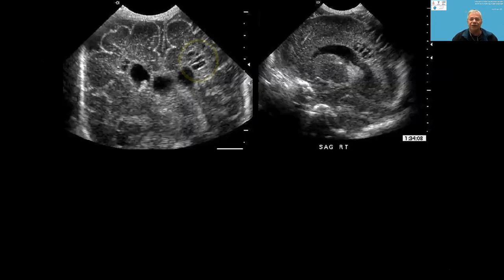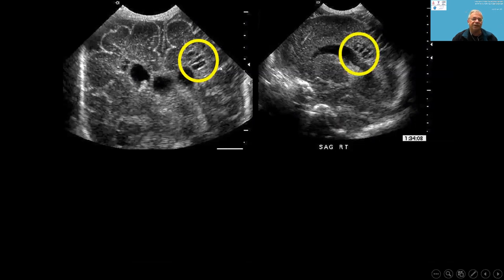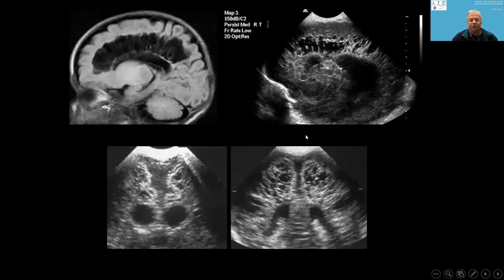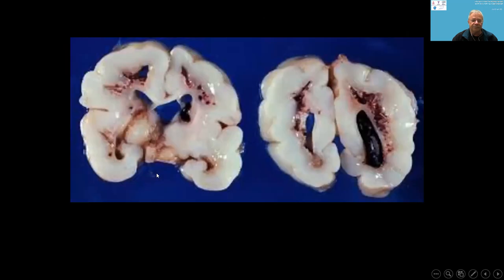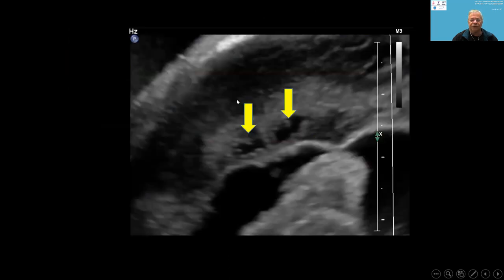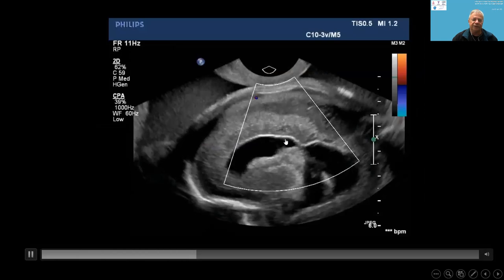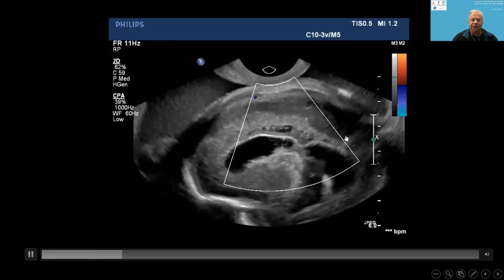Here are some examples in sagittal and coronal views in the neonate, and histology of this condition. On ultrasound in utero, this is the ventricle, shown in the third trimester.